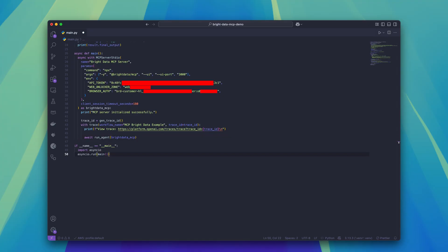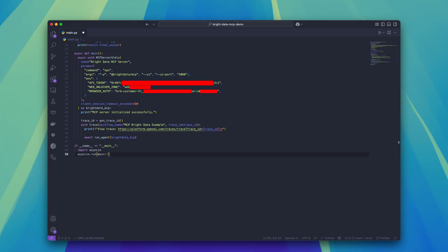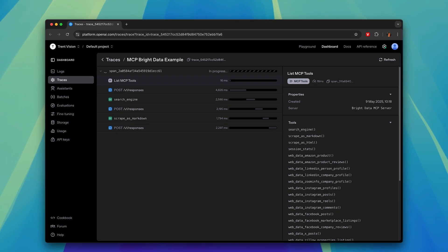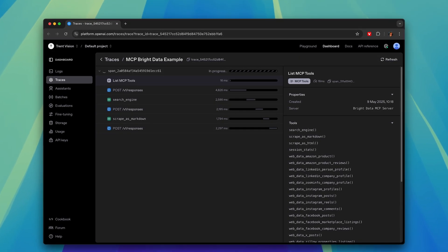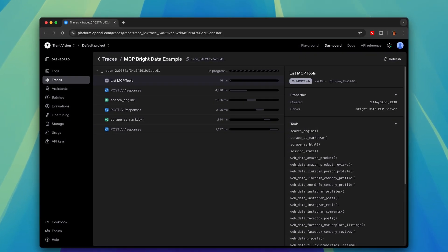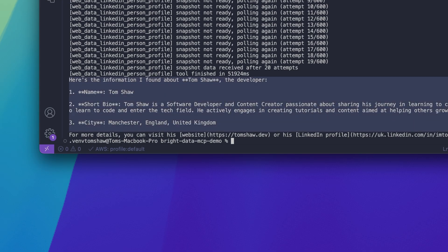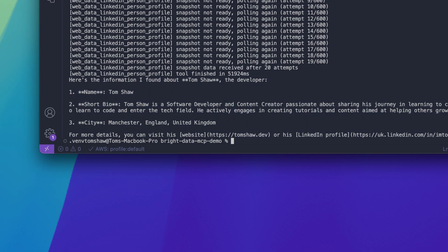With the code finalized, we can now run the Python file. Here we can see that the agent is working on the task using the tools provided by the MCP server. And if we look at the command line, we can see some printed out results containing some scraped information about me. Yes, that's the correct name, that is the correct bio, and that is indeed the city where I live. So that is how you give AI agents access to data on the web.